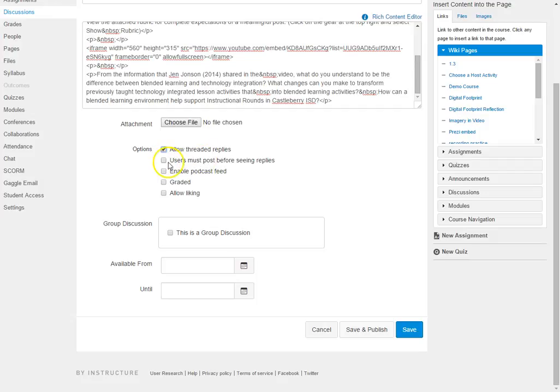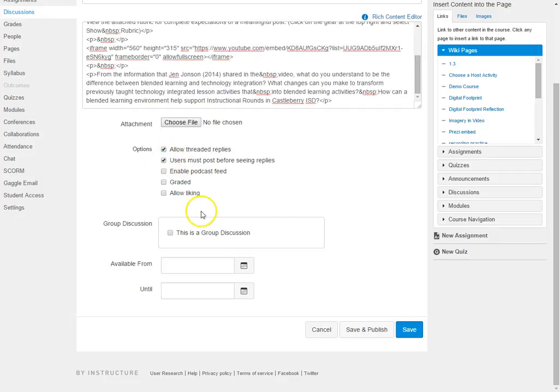Also another neat option that you can check is that you would only allow users to see the posts once they have posted, so they cannot see what other students have written until they have posted their own and I like to put that one in there.